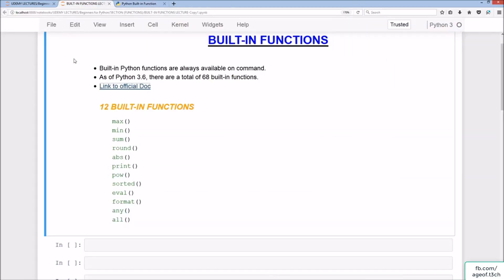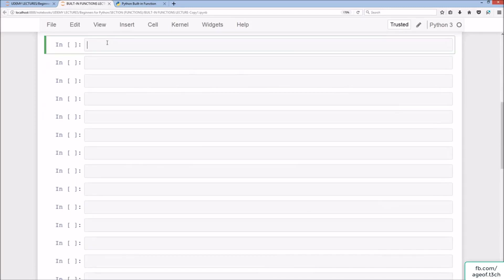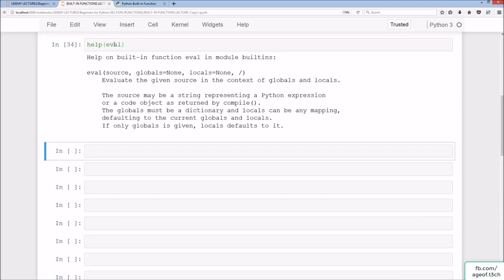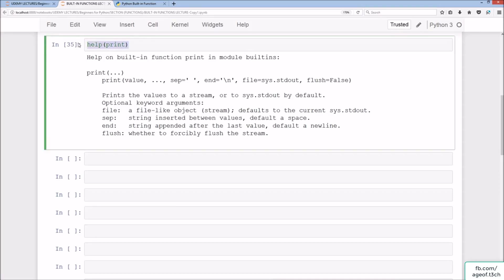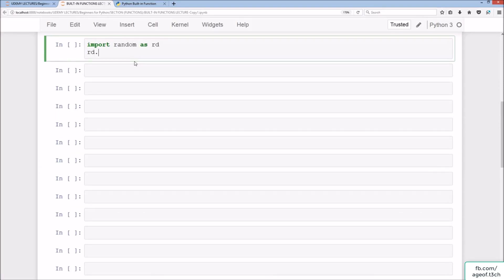Going back to the Jupyter notebook, we'll cover just 12 of these built-in functions: max, min, sum, round, abs, print, pow, sorted, eval, format, any, and all. With newer versions of Python the number of built-in functions may vary. You can also use the help() built-in function to learn about any specific function — for example, help(max), help(eval), or help(print).